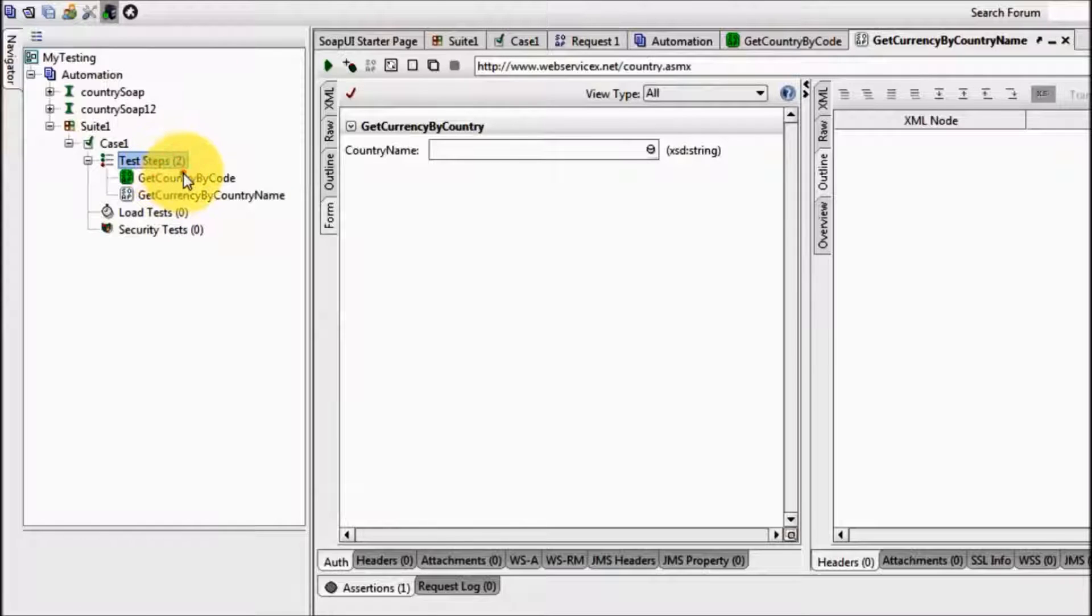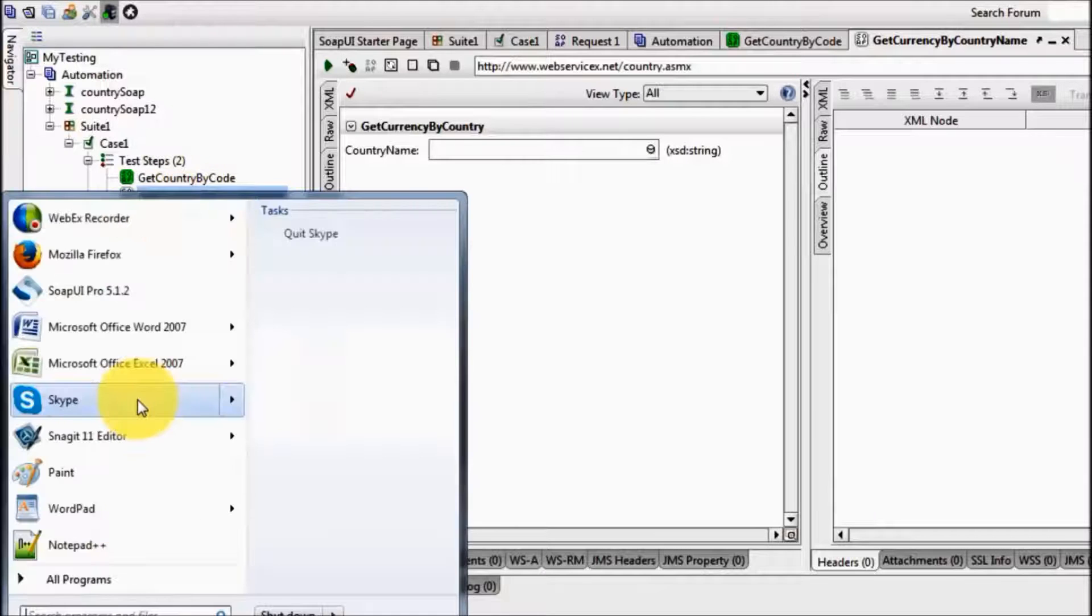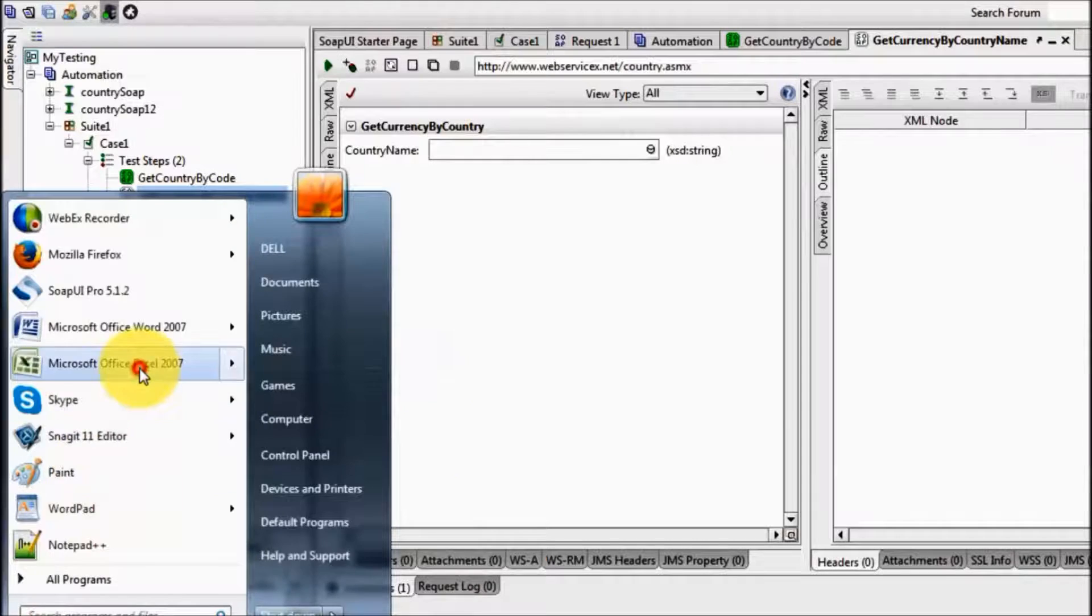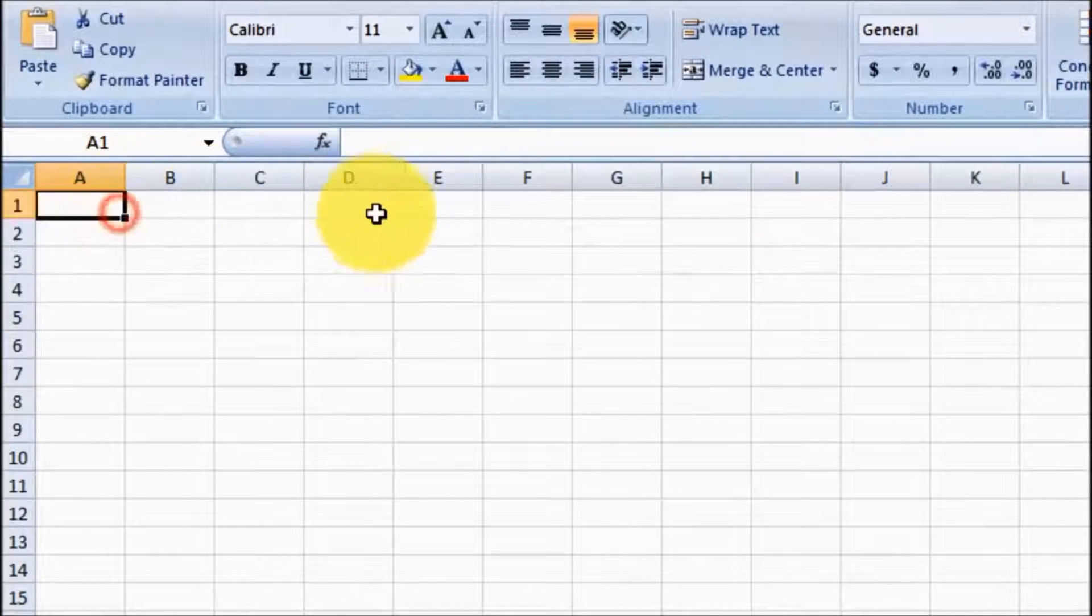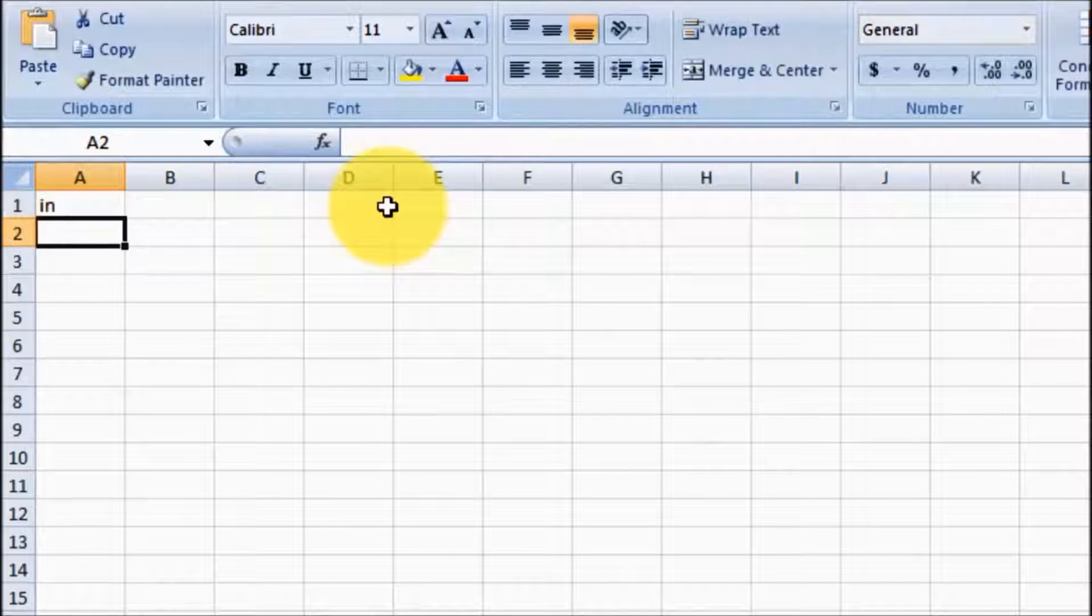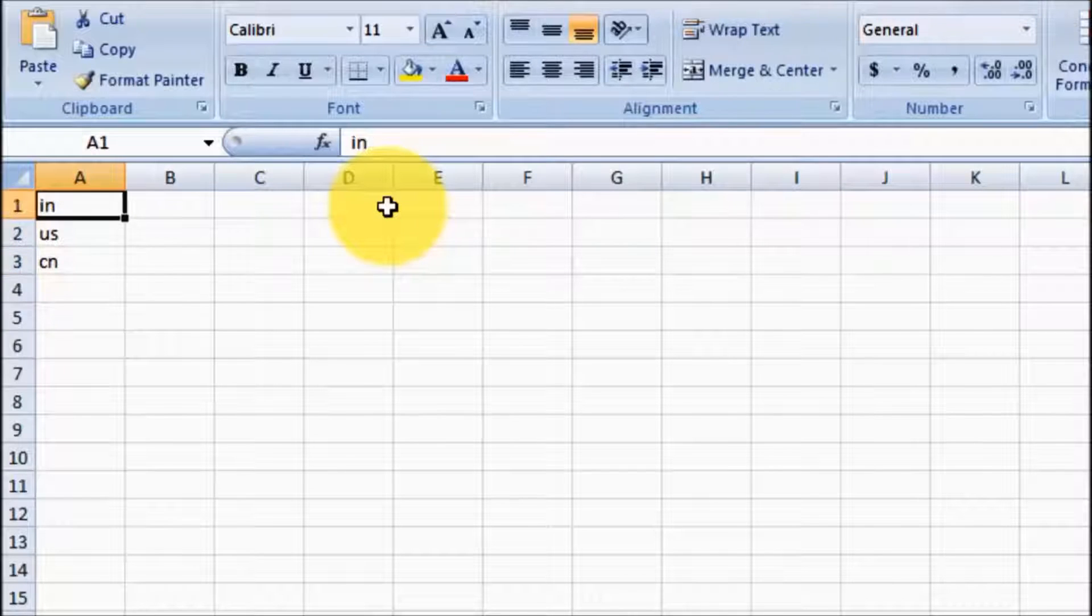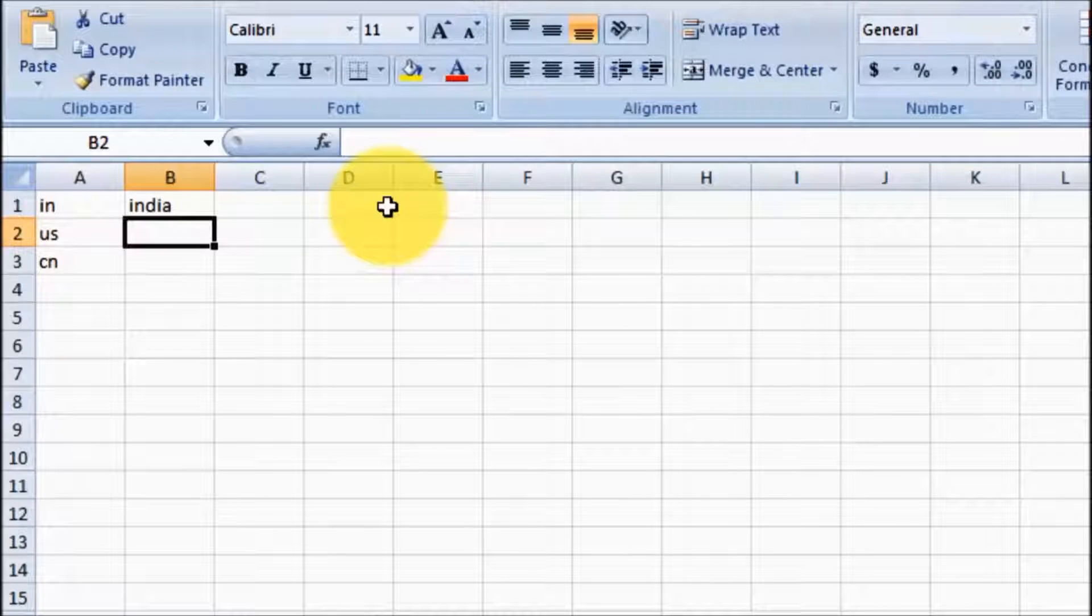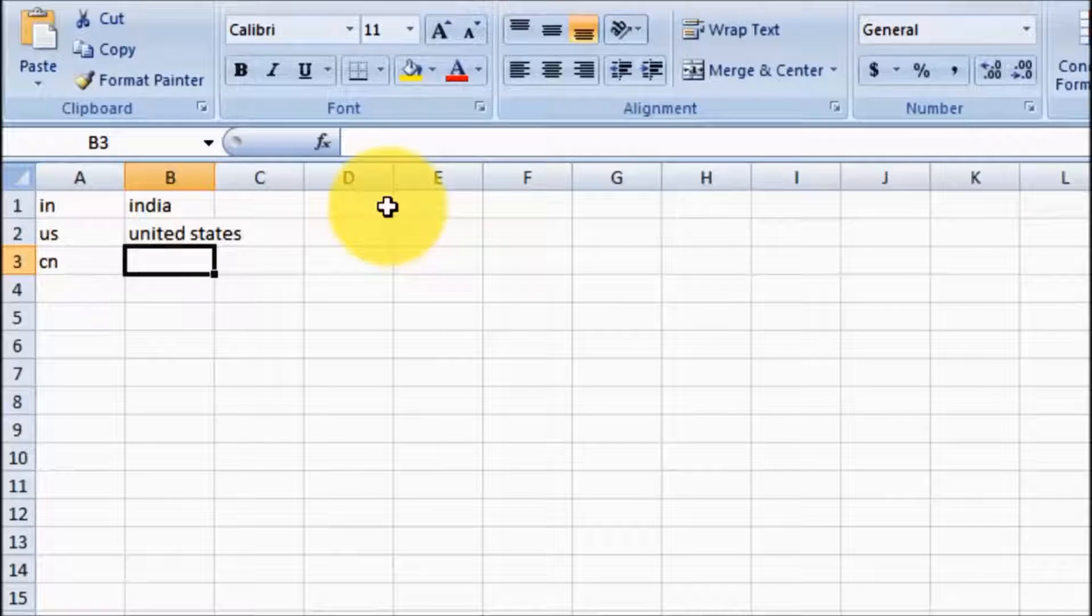I want to execute these two steps with multiple data. We are going to receive data from external Excel file. So first I am preparing test data. I am on the Excel sheet and here I am giving country code first IN, then US, then CN.